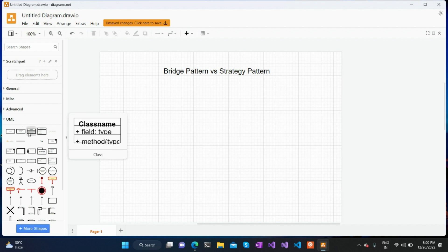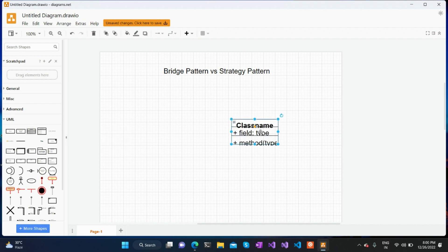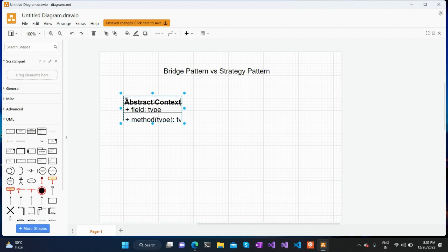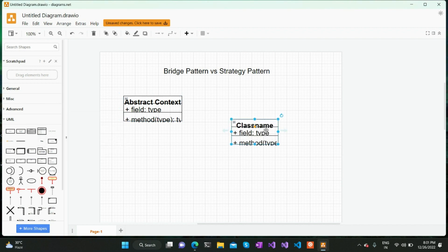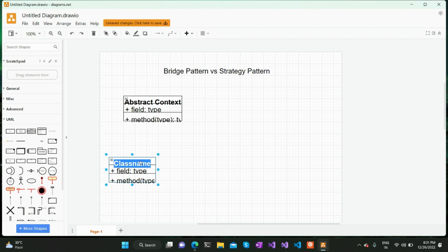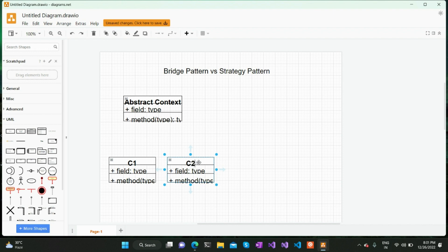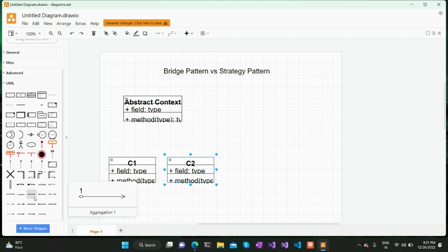The bridge pattern maintains two parallel hierarchies. In the UML diagram, we will have one abstraction — an abstract context — and there will be subclasses which derive from this abstract context: context one (C1) and context two (C2). These two will derive from this particular abstraction.